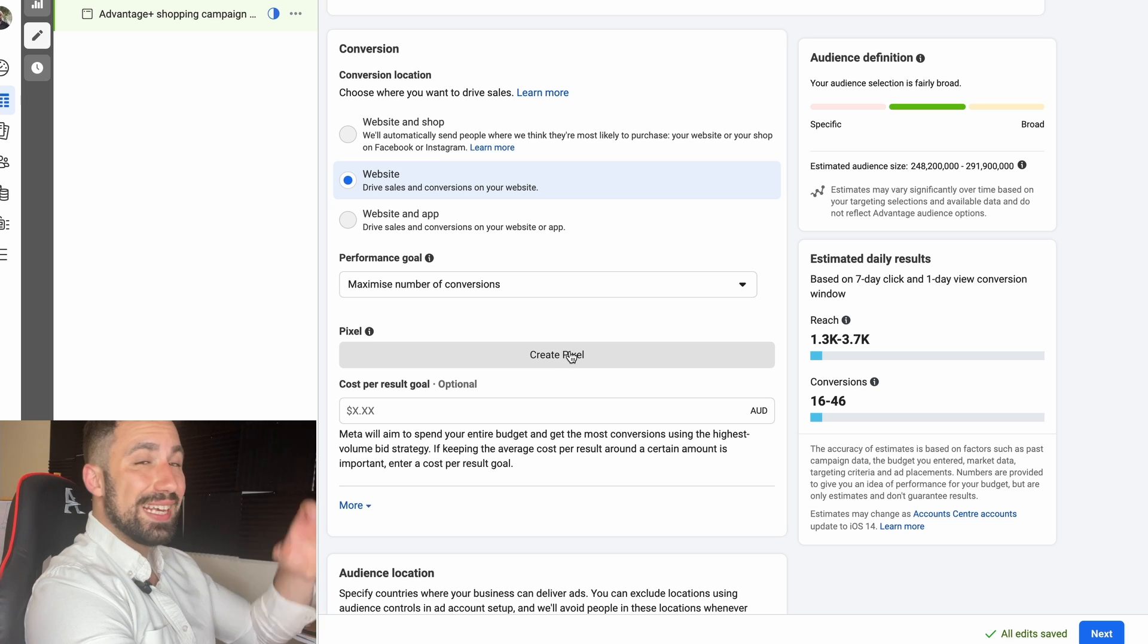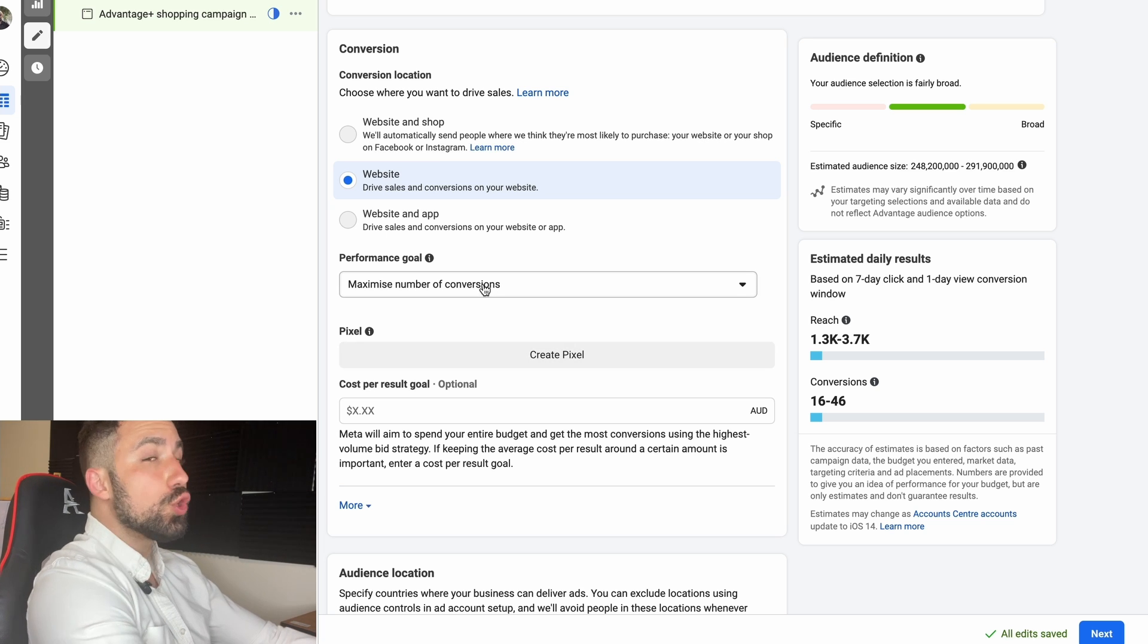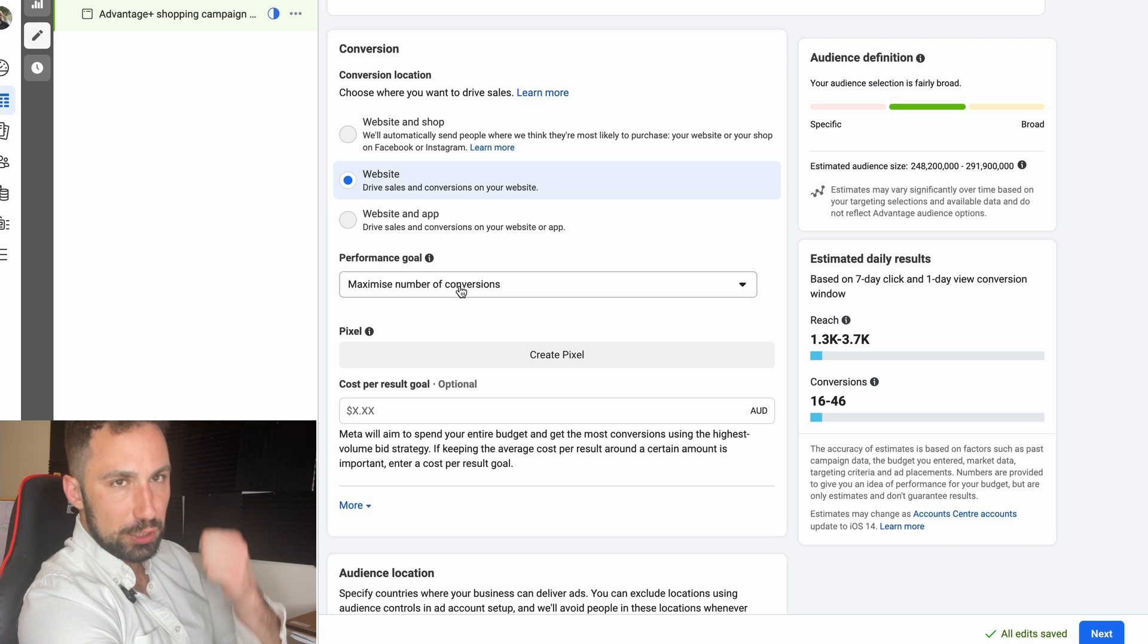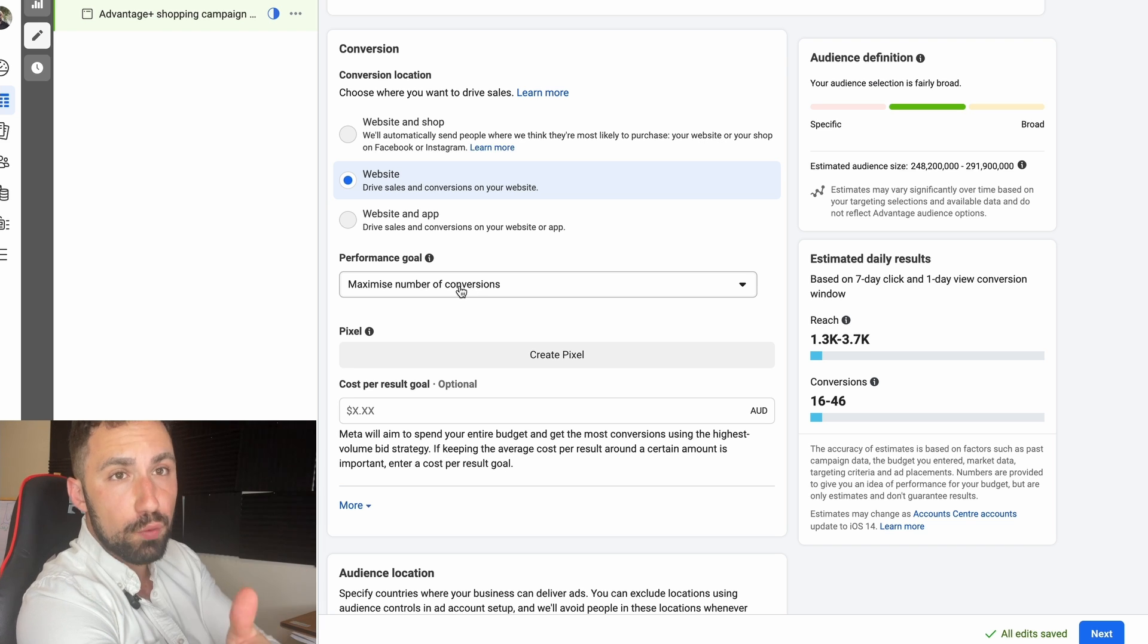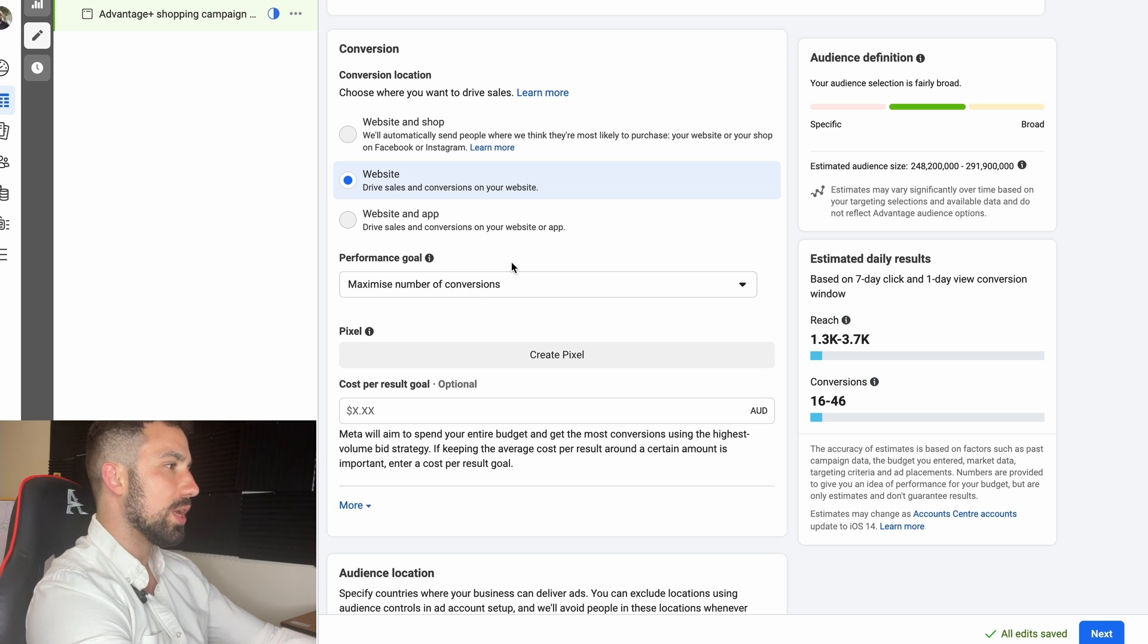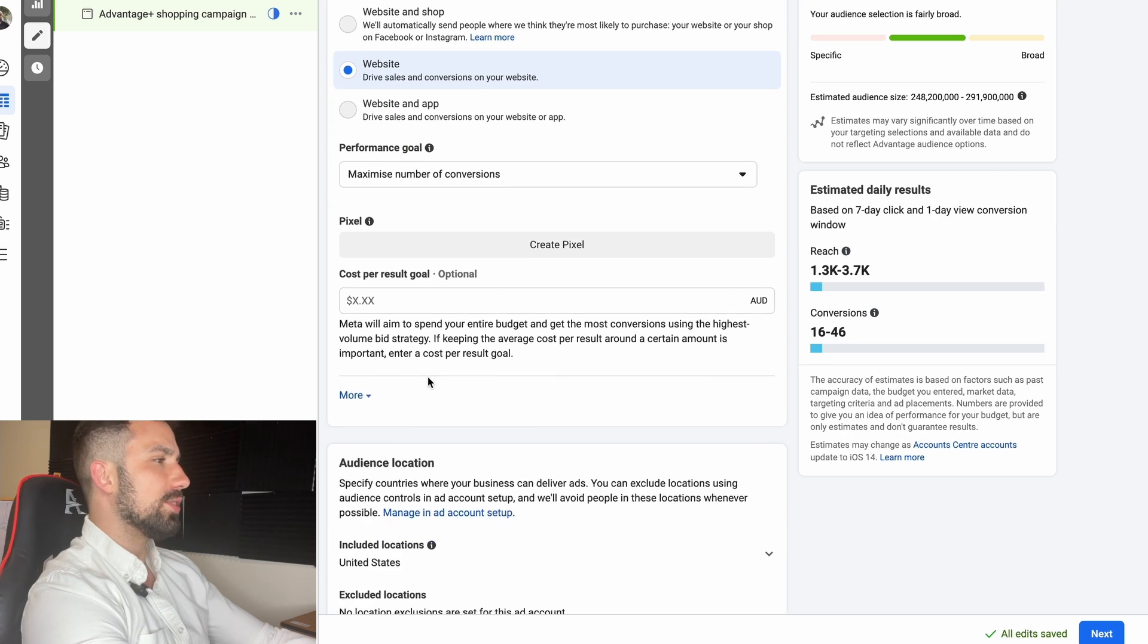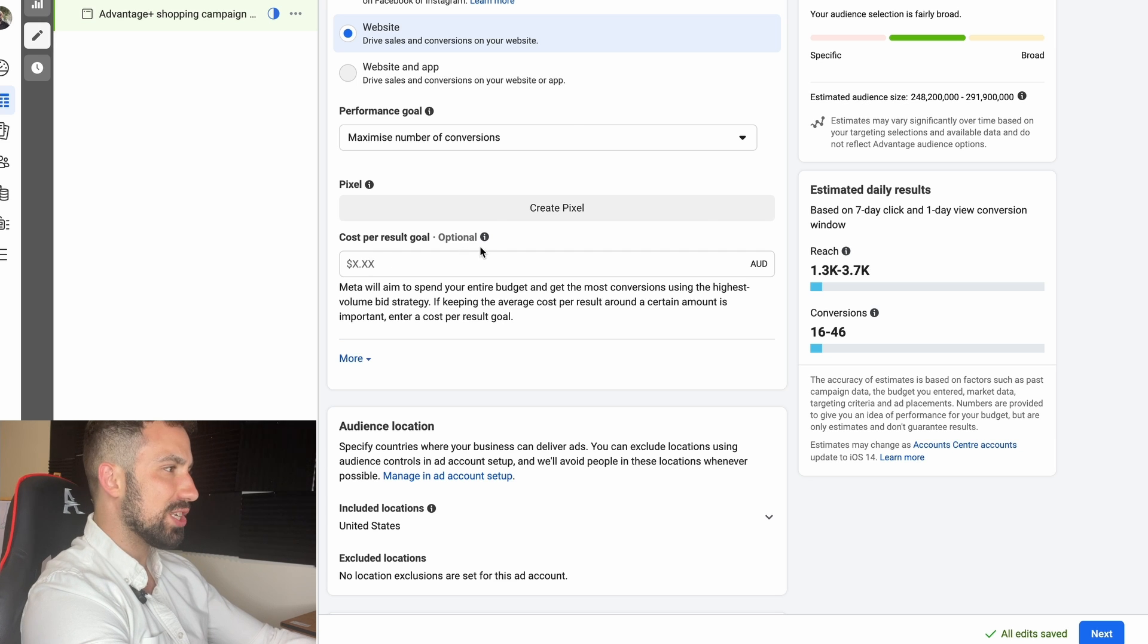And then you choose your campaign objective, which goal you want to optimize towards. As I said, some people optimize towards add to cart, there are some people optimizing towards view content, but I do not suggest those. I suggest you go with Maximum Conversion, Maximum Purchase.